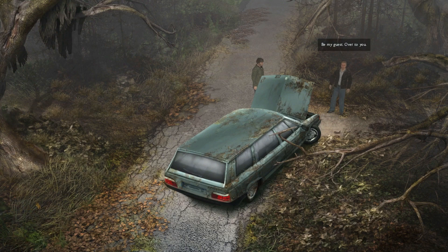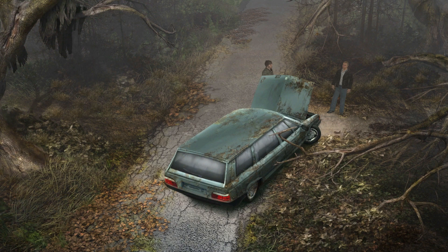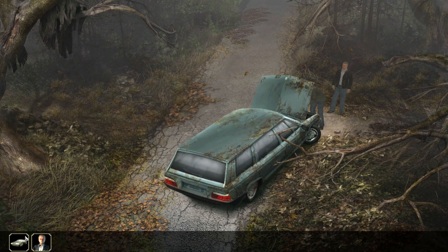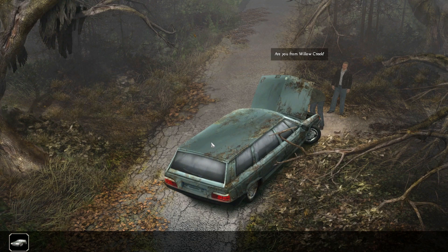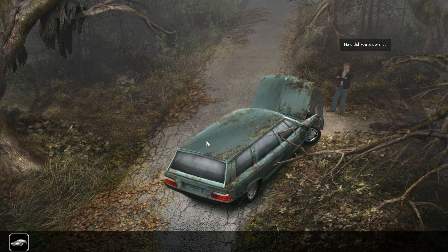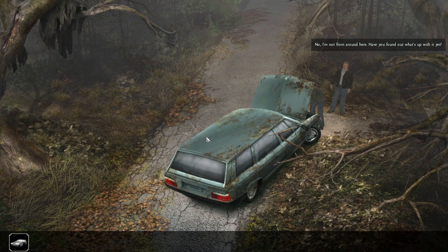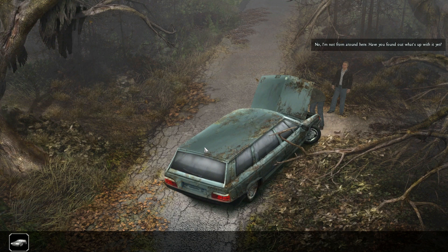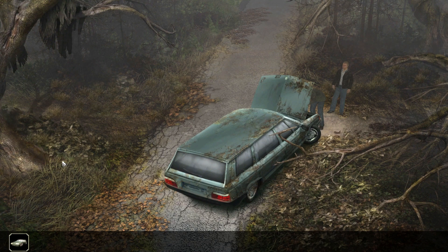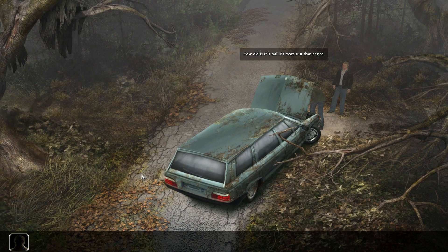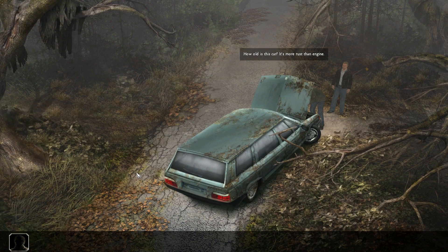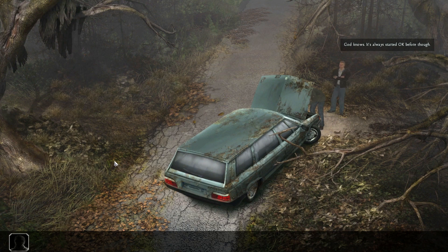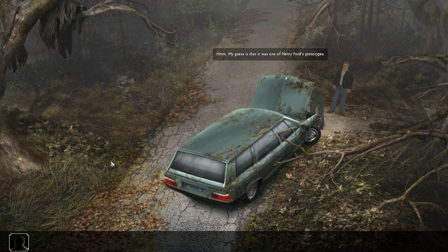Be my guest, over to you. Great, we get to fuck up a car. Are you from Willow Creek? How did you know that? Well, because you know Tom. No, I'm not from around here. So have you found out what's up with it yet? How old is this car? It's more rust than engine. God knows, it's always started okay before. My guess is that it was one of Henry Ford's prototypes.